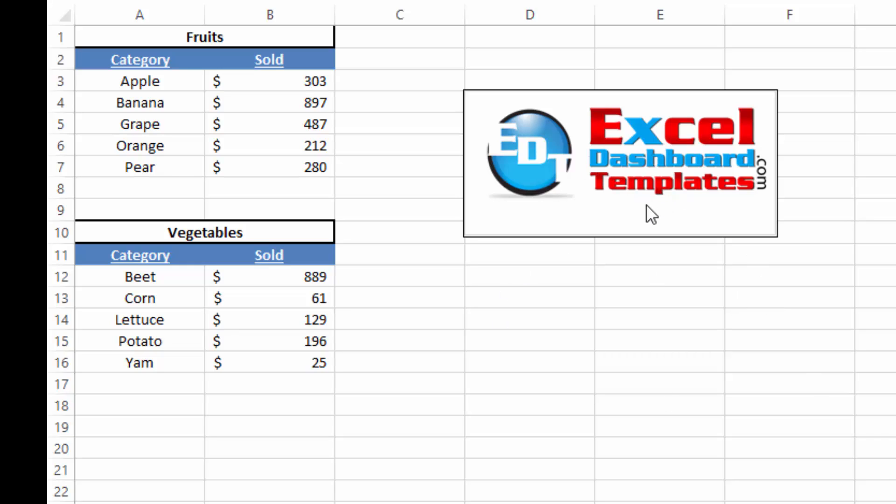Hello and welcome to ExcelDashboardTemplates.com. This is Steve Equals True. Please visit my blog at ExcelDashboardTemplates.com where you're sure to learn the latest posts, tips, tricks, and techniques, and learn everything about Excel.